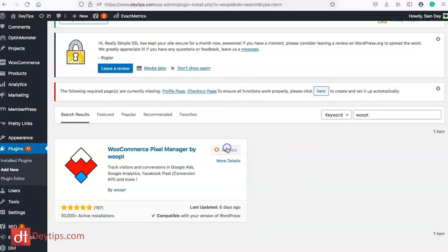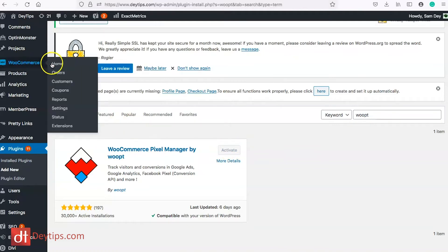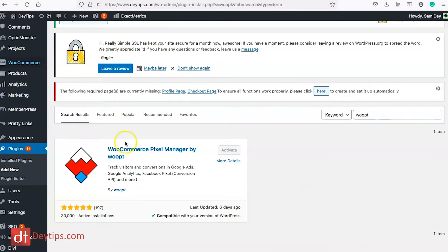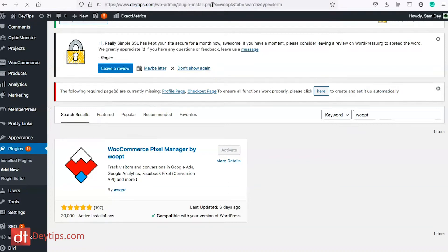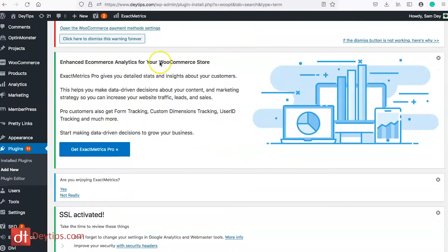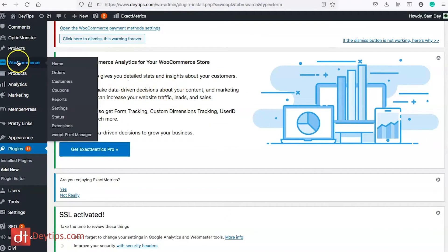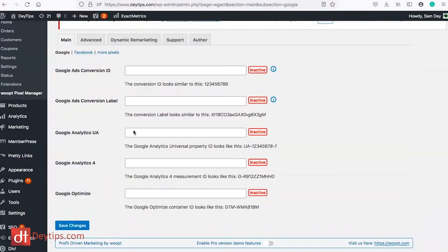So I'm going to activate this plugin and at the moment when I go to my WooCommerce options you don't see the Woopt option there but if I refresh this page then after I have activated that particular plugin you should see the Woopt Pixel Manager there and I can go into there and this will basically show me where I need to add all of my different codes.